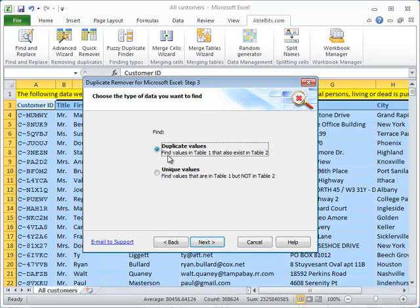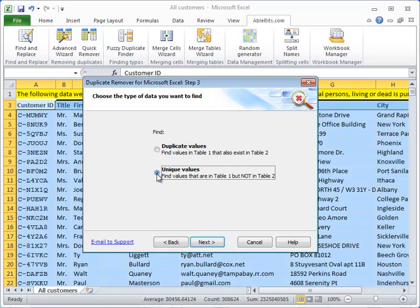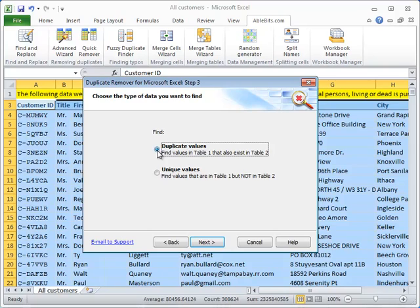Here we choose what we are looking for. We can look for duplicate records that are present in both tables or unique ones that are only present in the first table. We need to find duplicates this time, and we click Next.